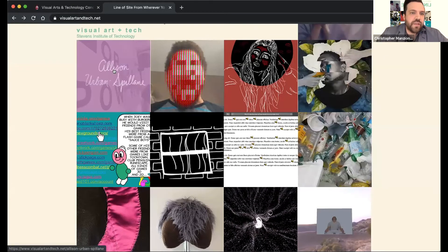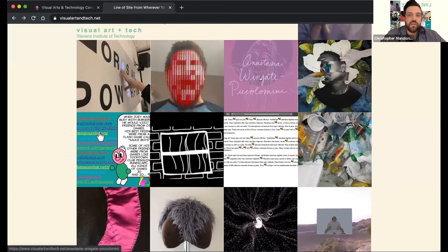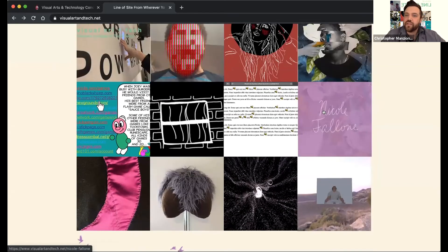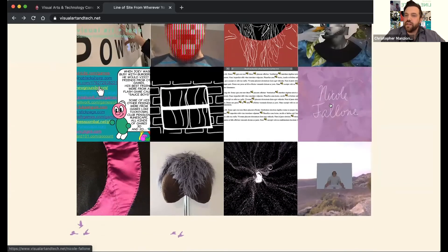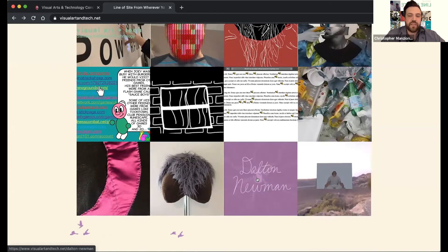Alison has created a tactile way of highlighting certain disabilities and accessibility to content. Anastasia has created a series of illustrations and animations dealing with her own identity. And Nicole Fallon is addressing plastic and recycling through an interactive website.